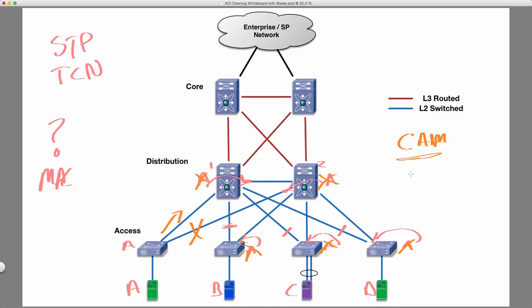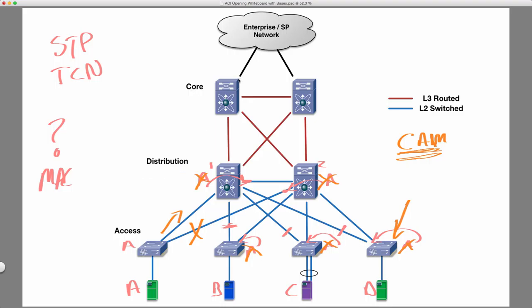Now what happens when spanning tree has a topology change? It sends topology change notifications. So let's say all of a sudden we lose a link, and then all of a sudden this link that was down actually goes now into forwarding mode. So it begins to forward, and now traffic is going across this link. Well, all of the cam tables for that particular VLAN are going to flush, and they're going to have to relearn their MAC addresses.